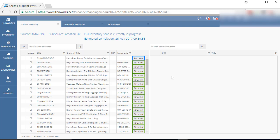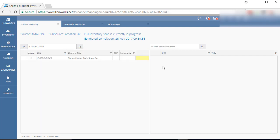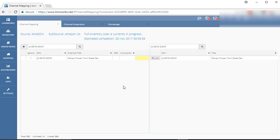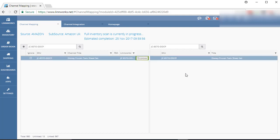To link an item, search for the listing on the left side and search on the right side to find the correct stock item. To link this item, first click on the item and then click on the Link button. These two items are linked now.